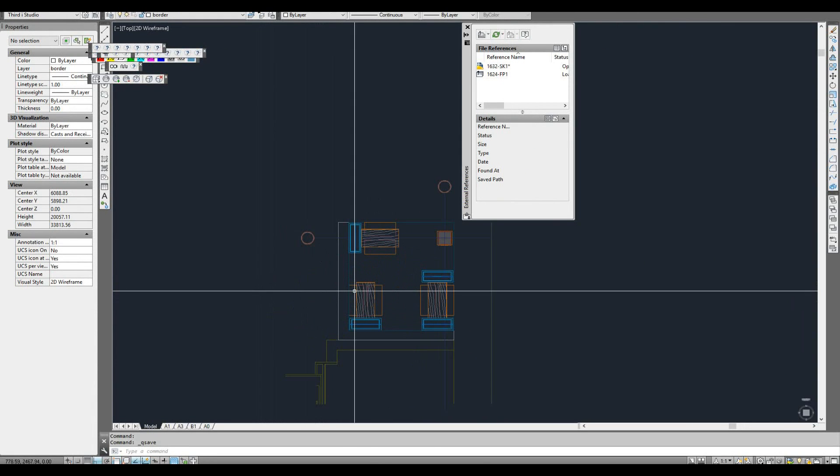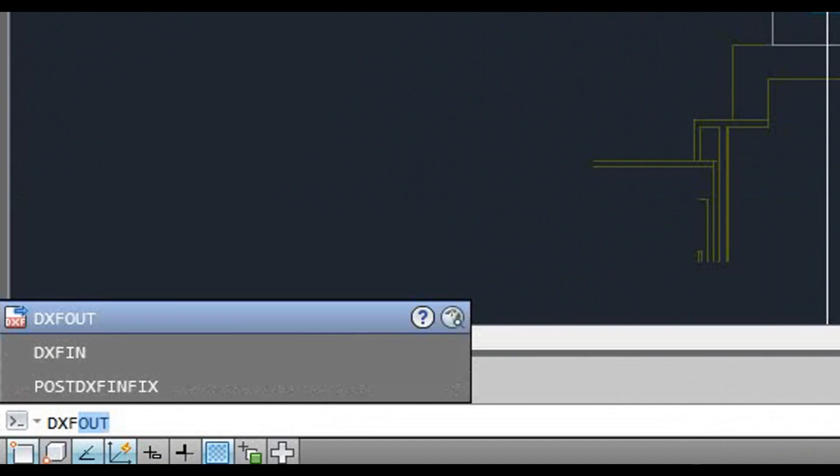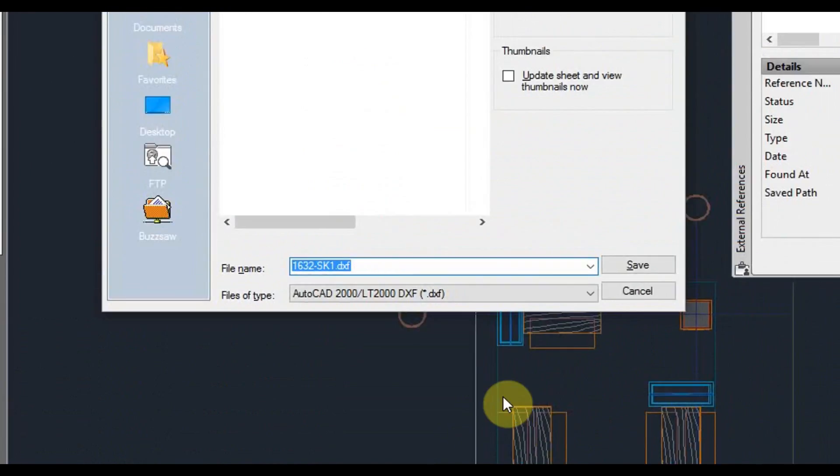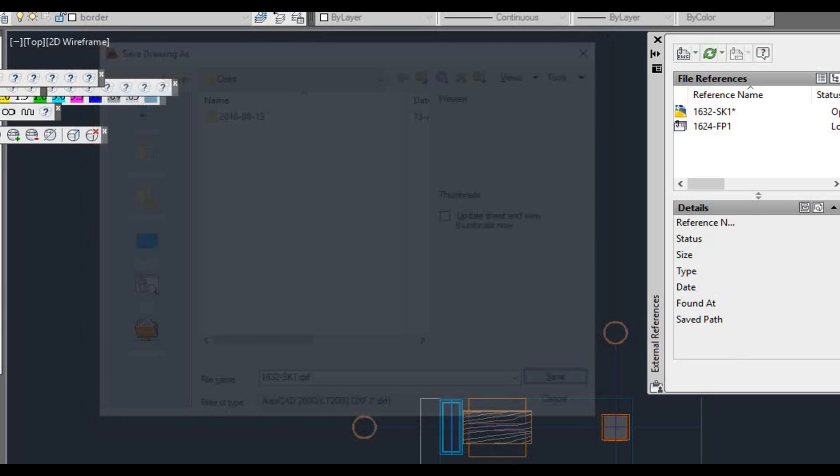At the command prompt type DXF out and press enter. It's going to ask you to save the file as a DXF file somewhere, and it should just open up in the folder already in. So I'm just going to click save.